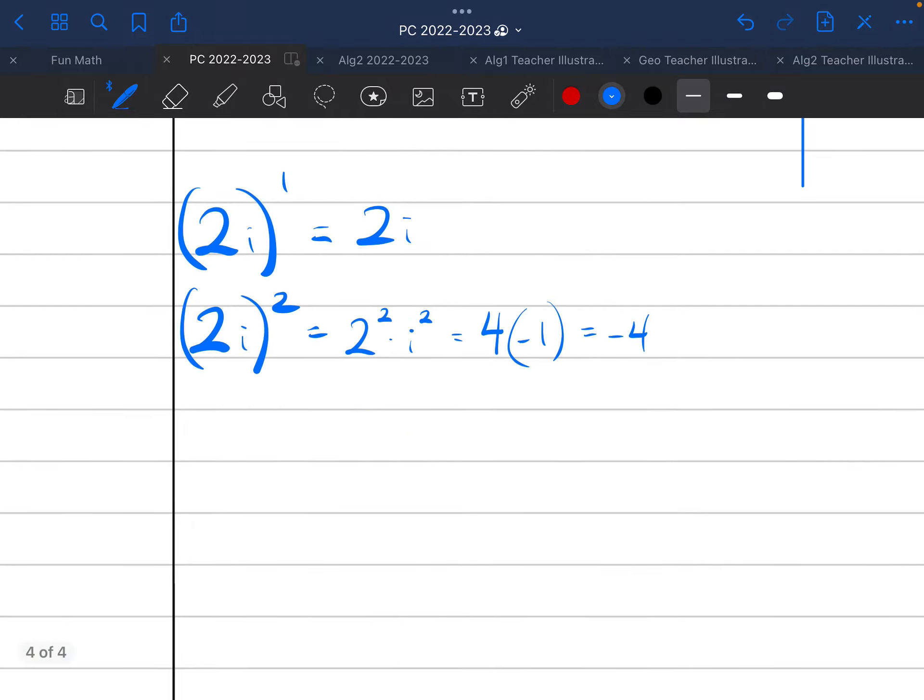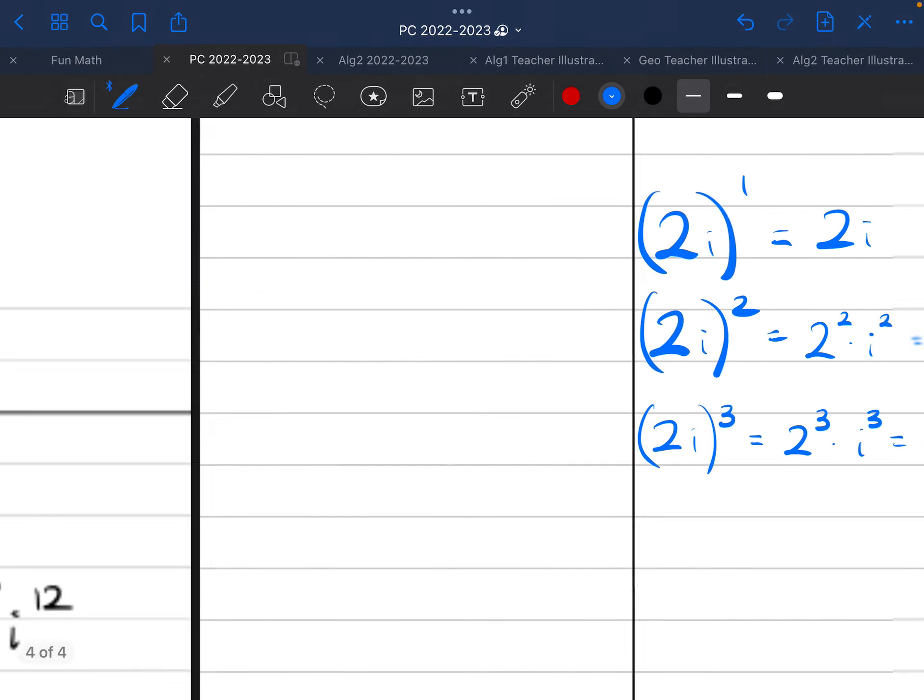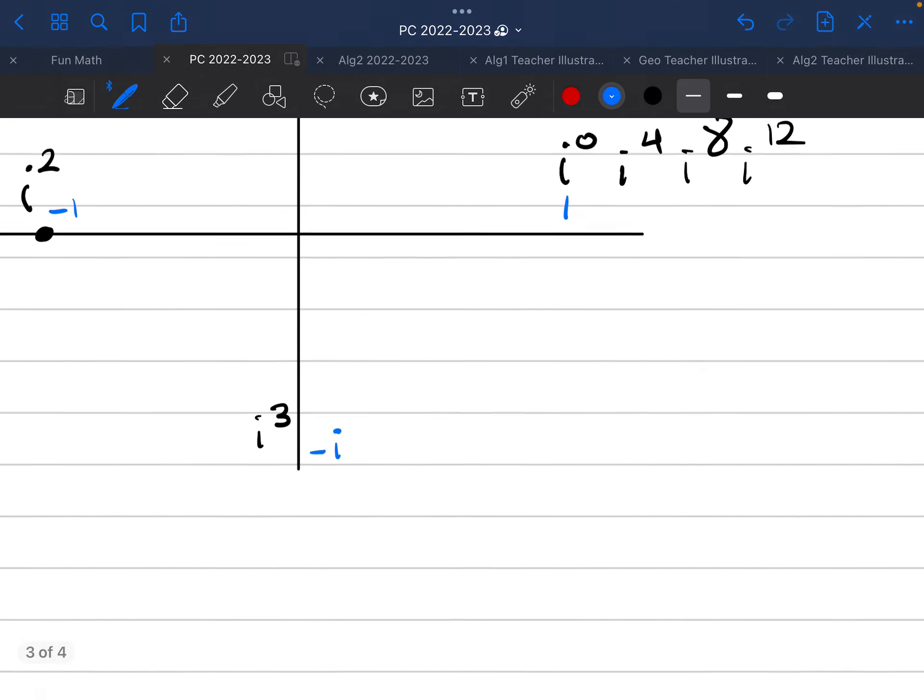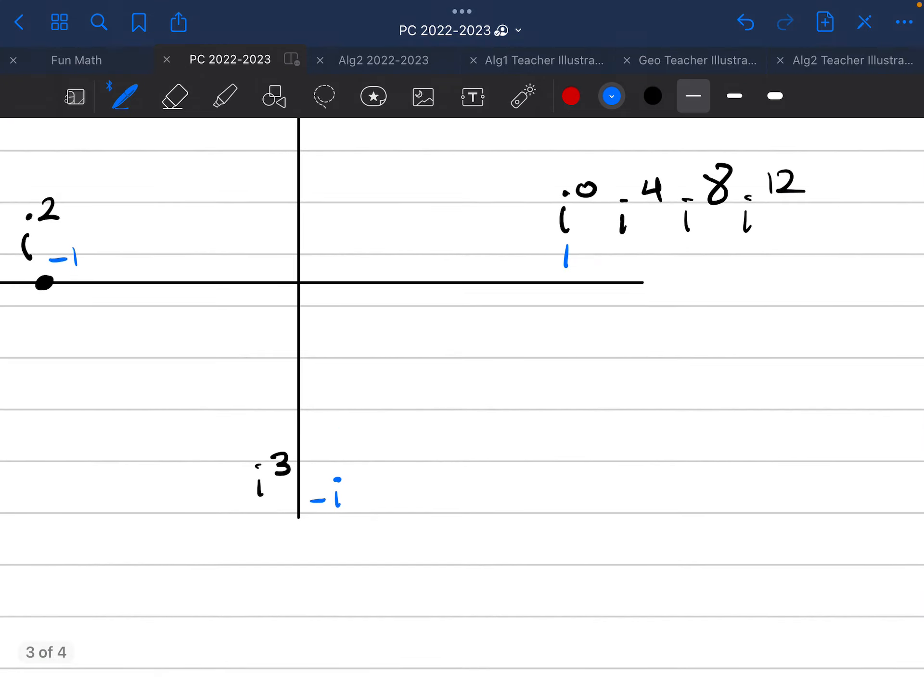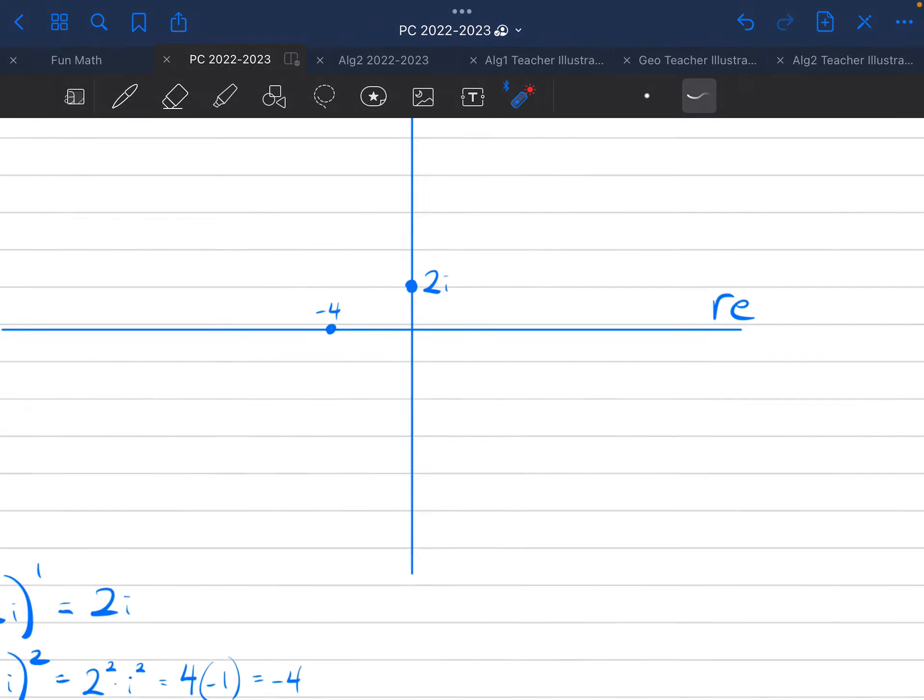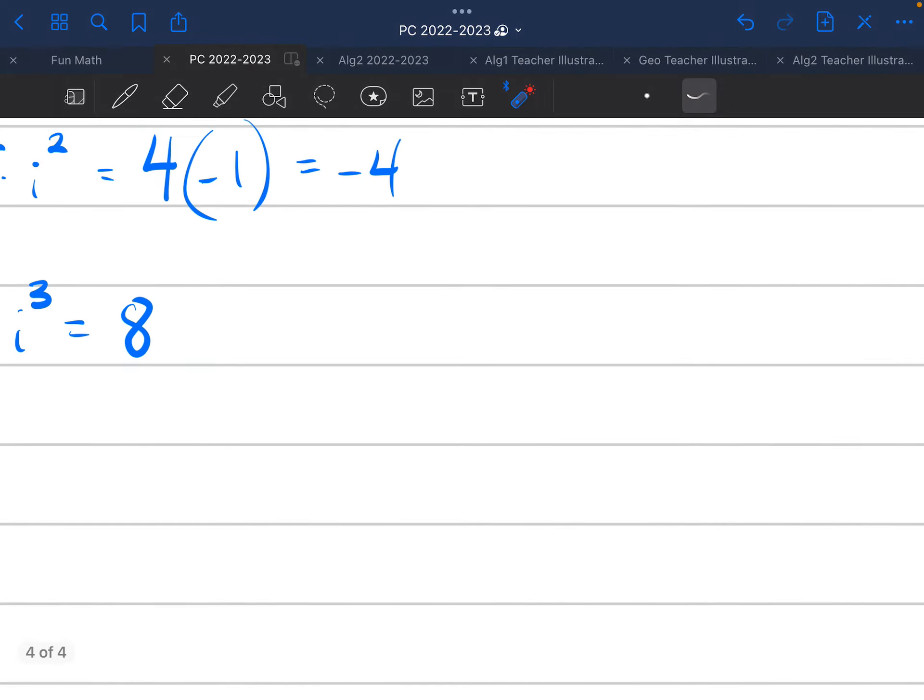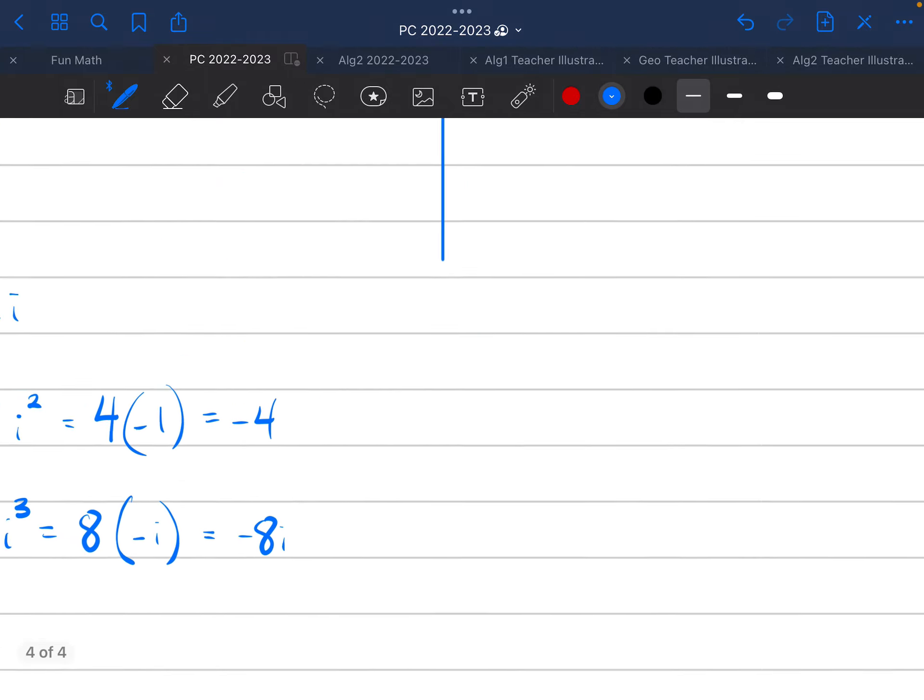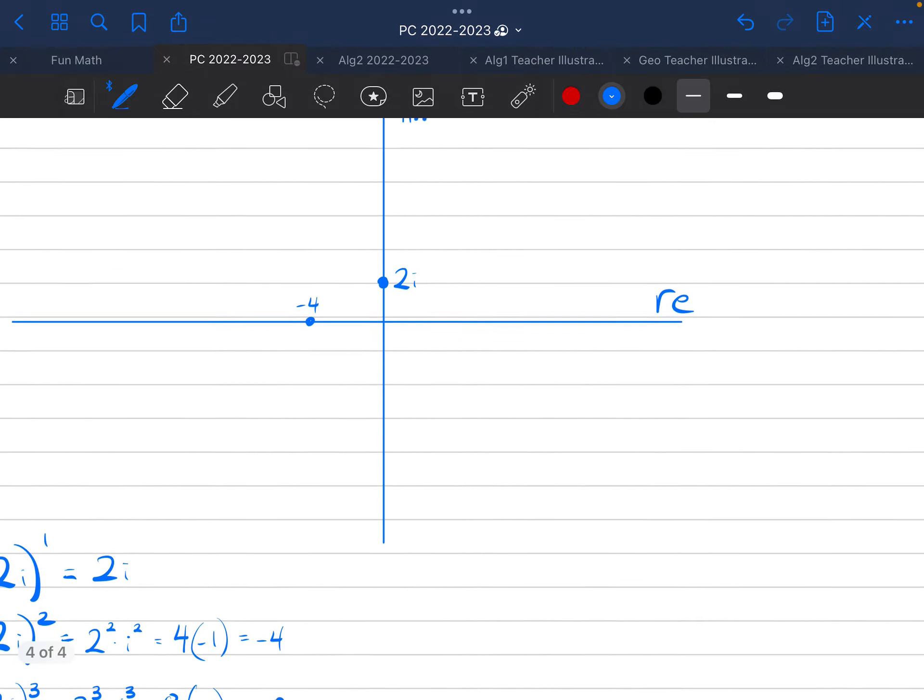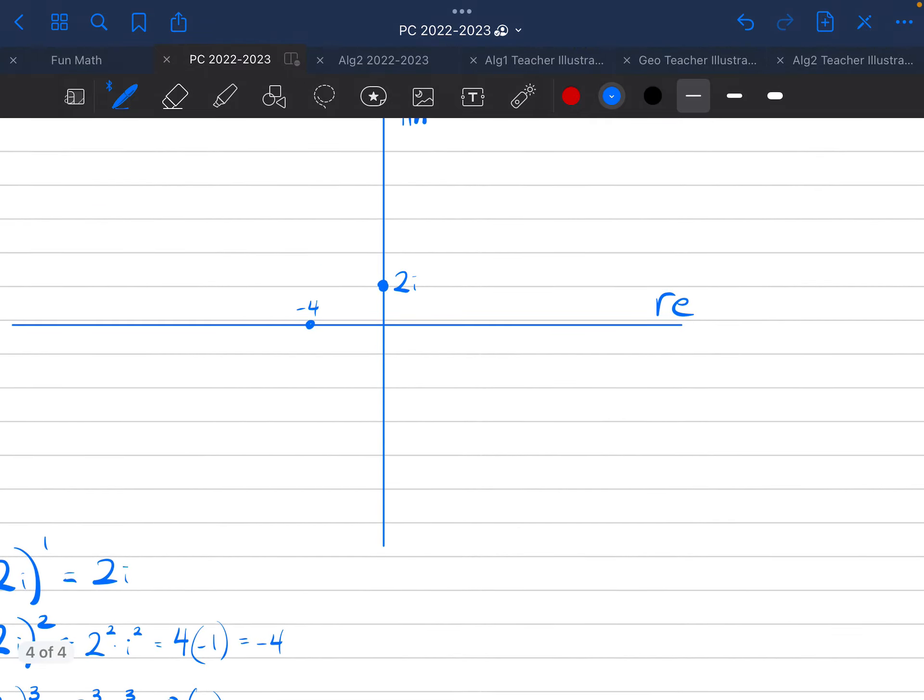All right, and then I want to see what happens if I do 2i to the power of 3. And again, using the properties of exponents, I'm going to have 2 to the power of 3 times i to the power of 3. 2 to the power of 3 is 8, we all know. And i to the power of 3, again, if you forgot, you can come back to our unit circle over here. i to the power of 3 lives down here, which is going to be negative i. I'm going to come back over here and say that is just going to be times negative i. And that's going to turn into negative 8i. And coming back to graph that, that's going to be down here. I'm going to say right there is going to be negative 8i.